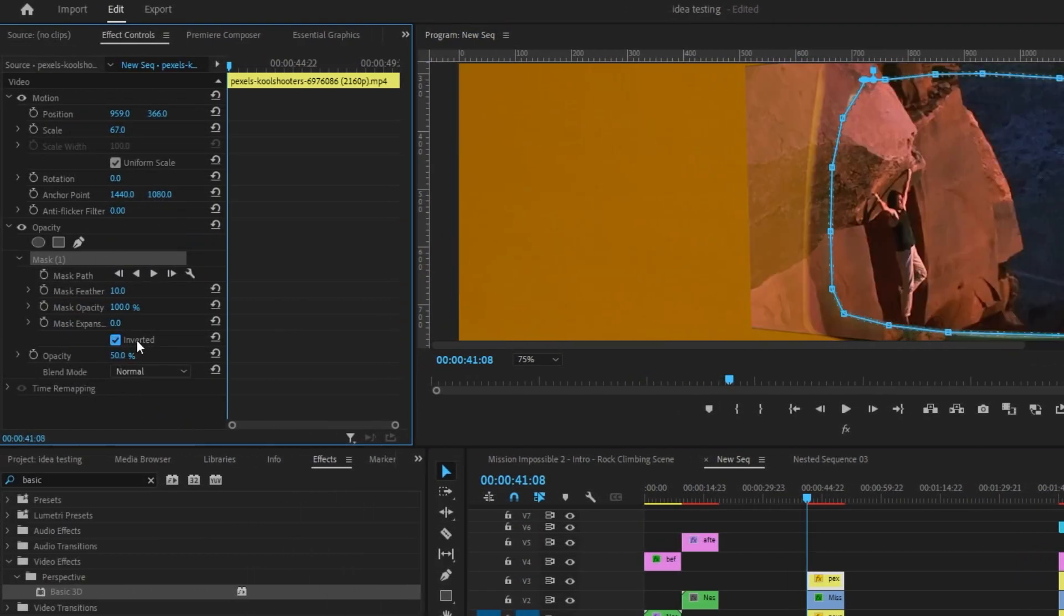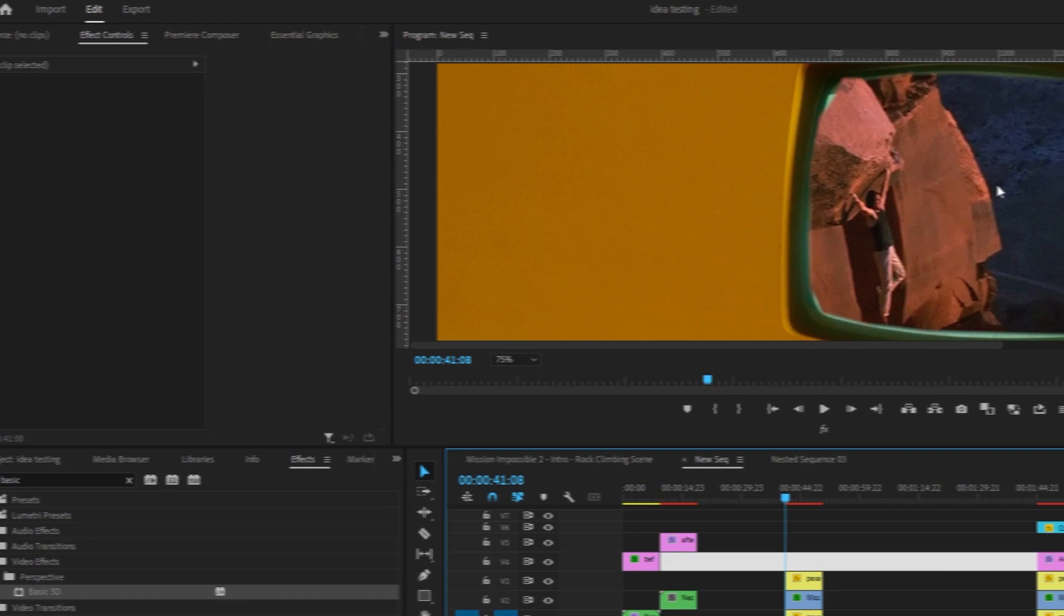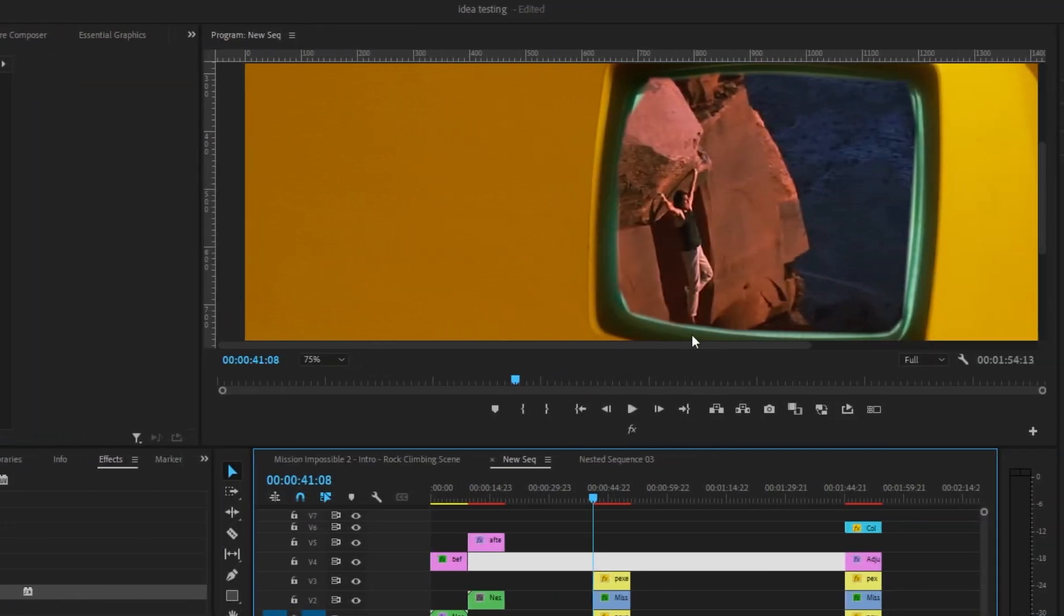Then you want to click Inverted and we'll raise the opacity back up. Now as you can see, it's in the screen bounds. So let me fix this really quick and make the mask better.